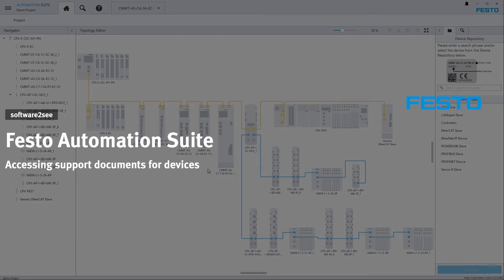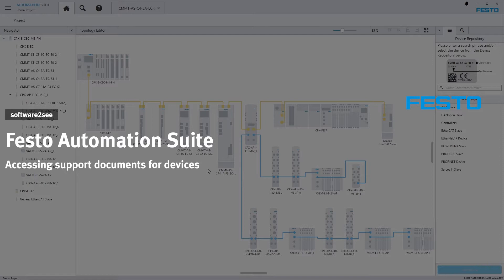Hello and welcome to Software2C from Festo. In this video tutorial I will show you how you can easily access user manuals from within Festo Automation Suite.